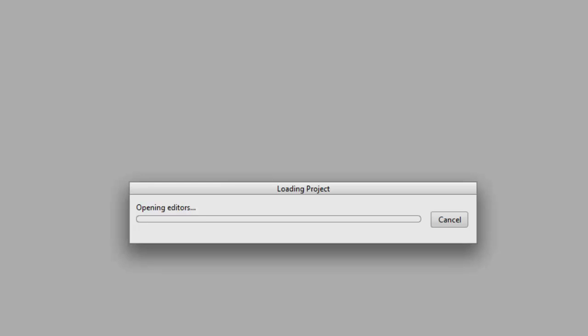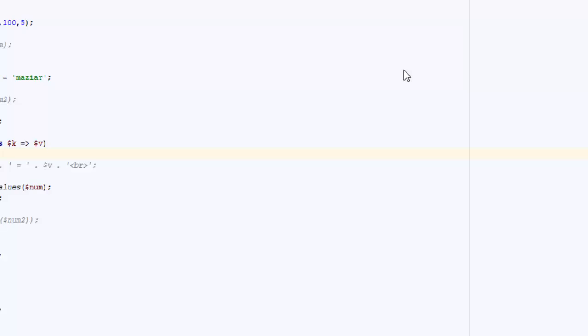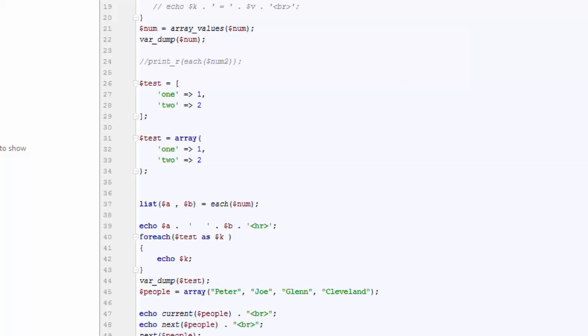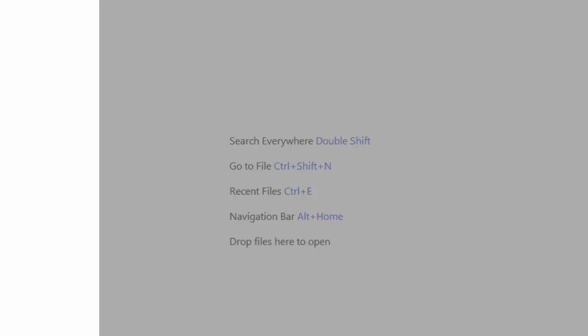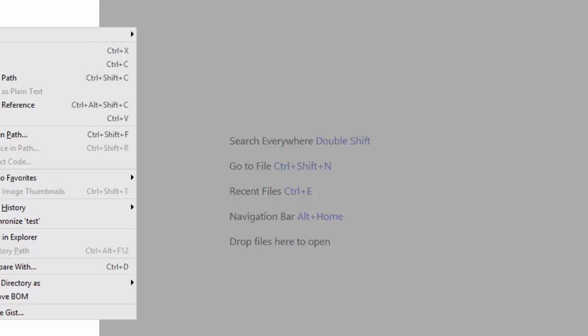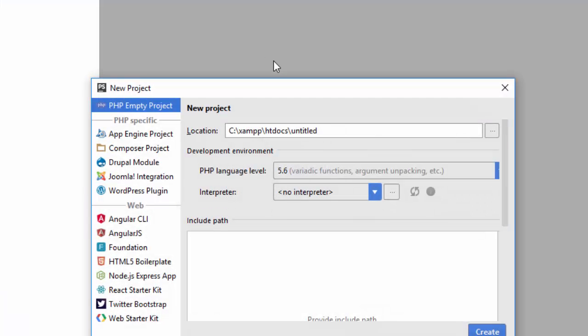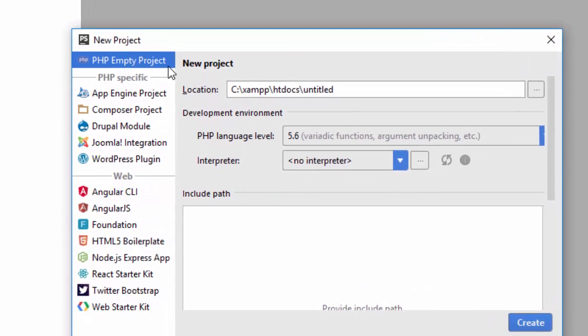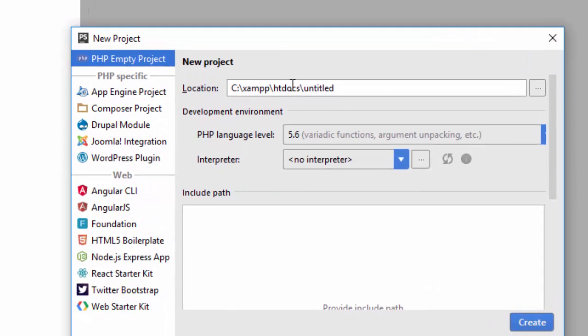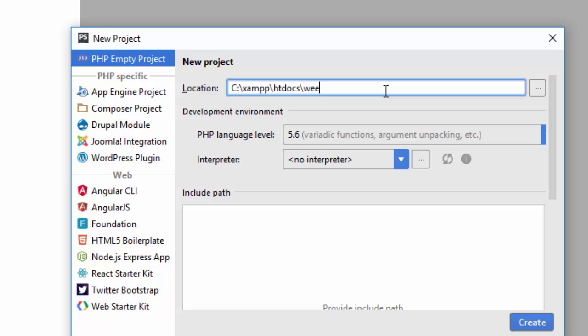While I'm waiting for this to open, I'll go ahead and create a new project. There are many things we can do with this, but for now I'll simply create an empty project. Give it a name, like 'sample project' or whatever you want to call your project.